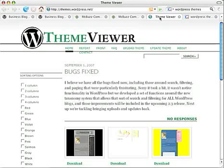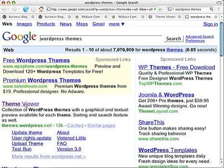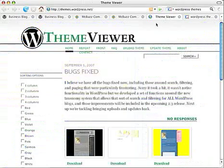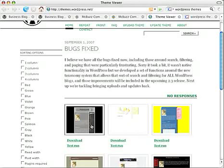Now some of you may be more familiar with this than others, but here's one site. There are literally probably thousands of WordPress themes out there. If you Google WordPress themes, as I did here, you'll see many thousands — seven million pages, as Google tells us. The top result in the organic search results is this theme viewer at themes.wordpress.net. Some nice themes on here.